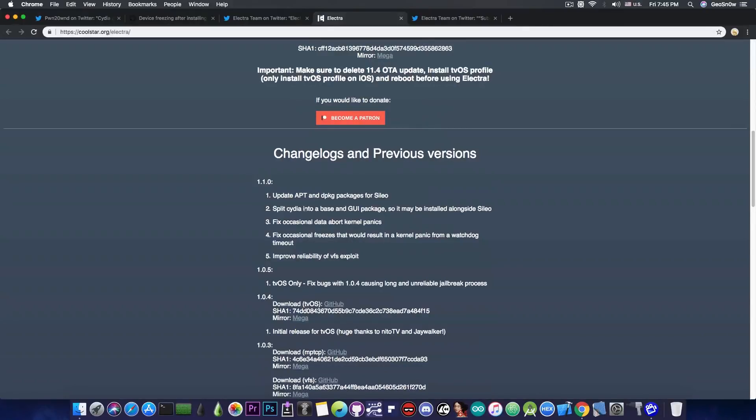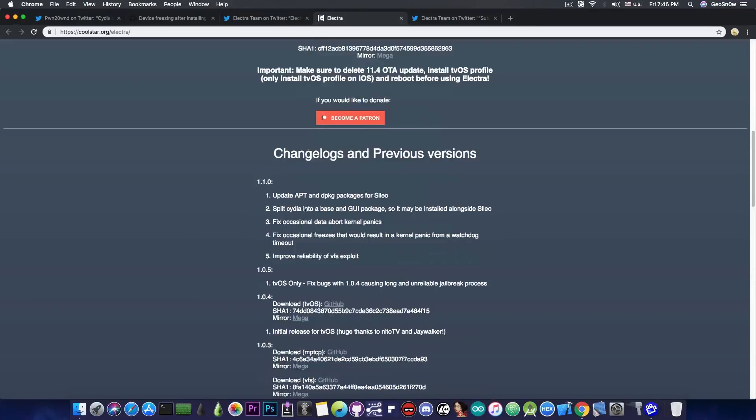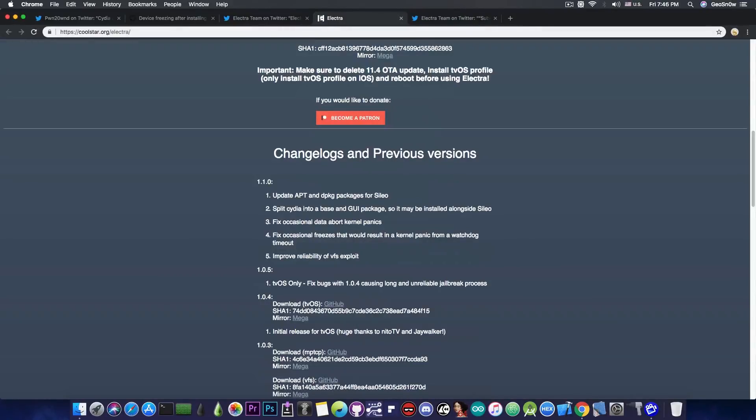But anyways, the update in here is more to pretty much make both Cydia and Cilio to better live together on the same device. It splits Cydia into multiple packages so that you can install it and manage it properly. It updates apt and dpkg packages for Cilio, and so on.